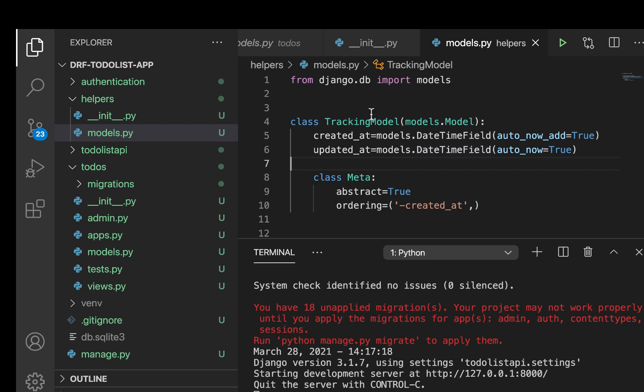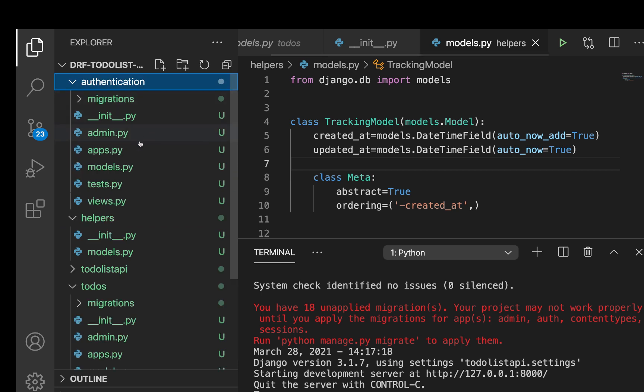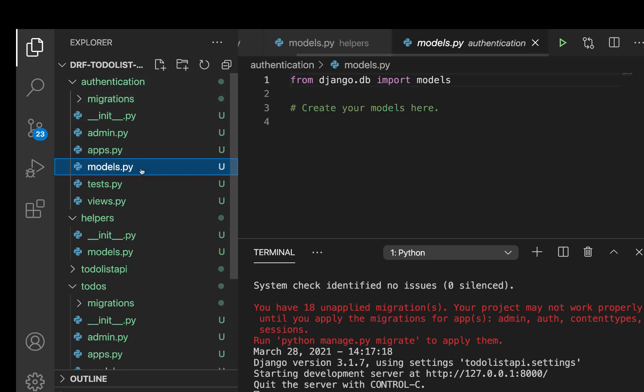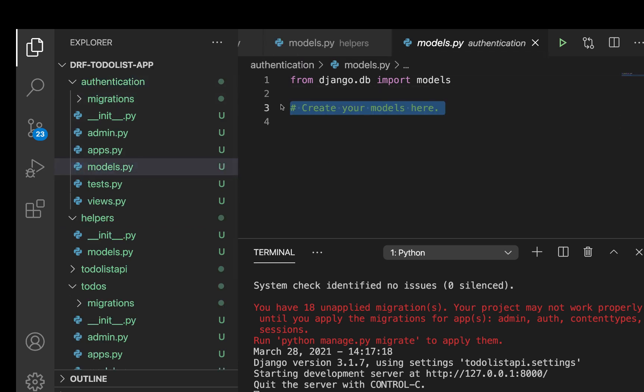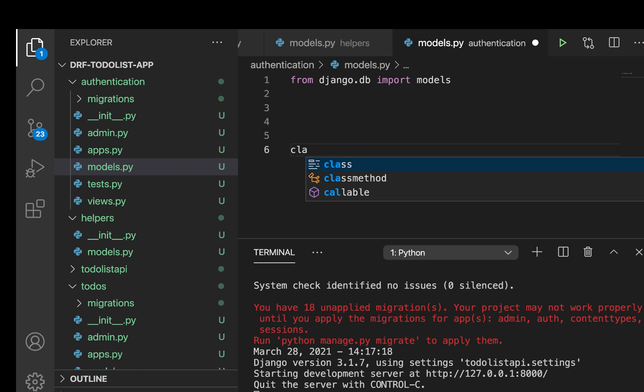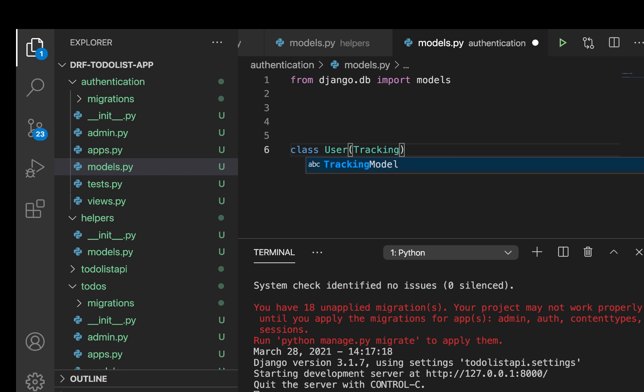Okay, so now that we have this one set up, then now we can go to our models for the authentication, since that's where we want to start by creating a custom model. So over here, I'm going to create a class, we're going to call it User. Then we are going to inherit from the TrackingModel.